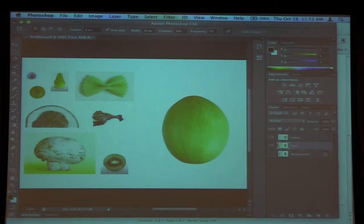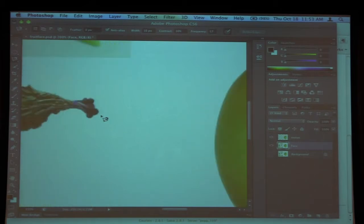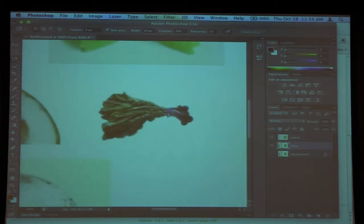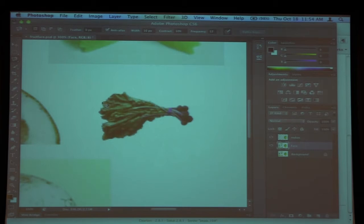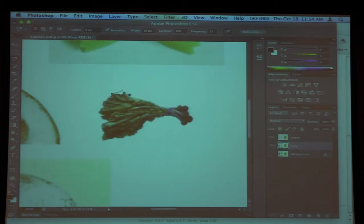If you want to zoom, it's Command-Plus to zoom in. If you're going off the screen and want to reposition, hold down the space bar — your mouse turns into a hand and you can grab and move it over.